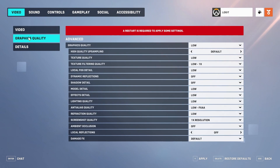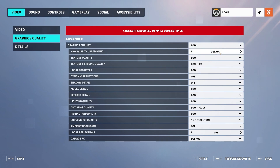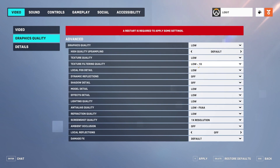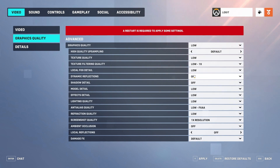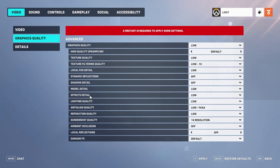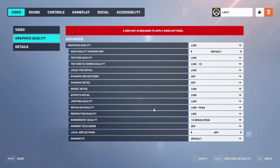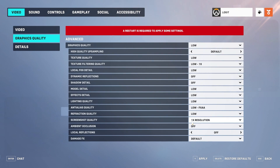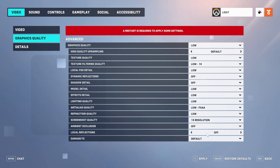Now go here to graphics quality. On graphics quality, select low. High quality upsampling — select default. Texture quality — select low. Texture filtering quality — select low. Local fog detail — select low. Dynamic reflections — select off. Shadow detail — select off. Model detail — select low. Effects detail — select low. Lighting quality — select low. Anti-aliasing quality — select low FXAA. Refraction quality — select low. Screenshot quality — select 1x resolution. Ambient occlusion — select off. Local reflections — select off.